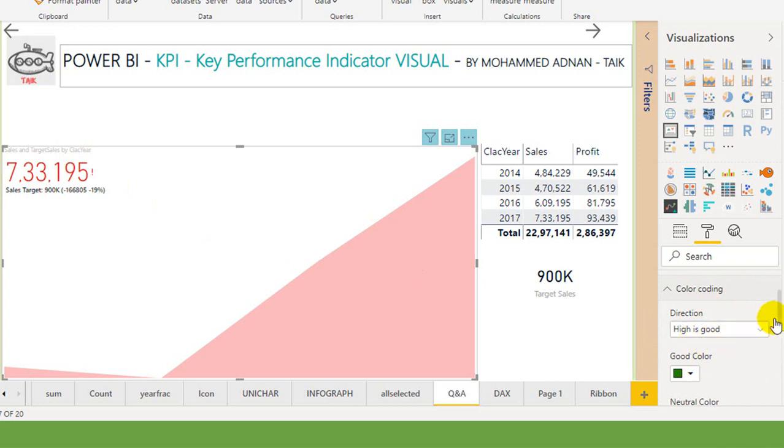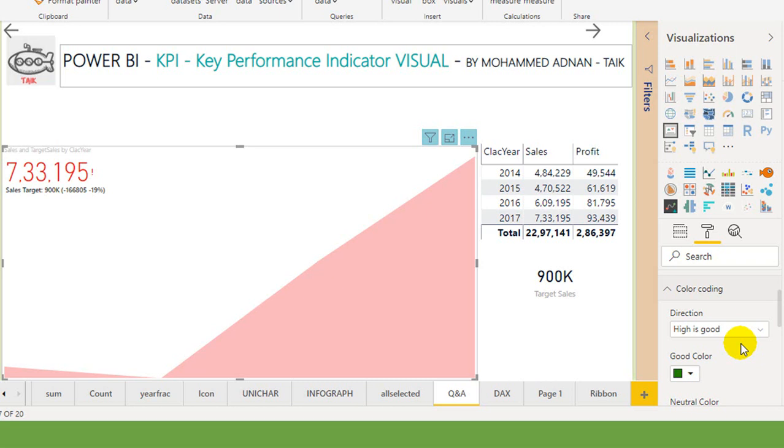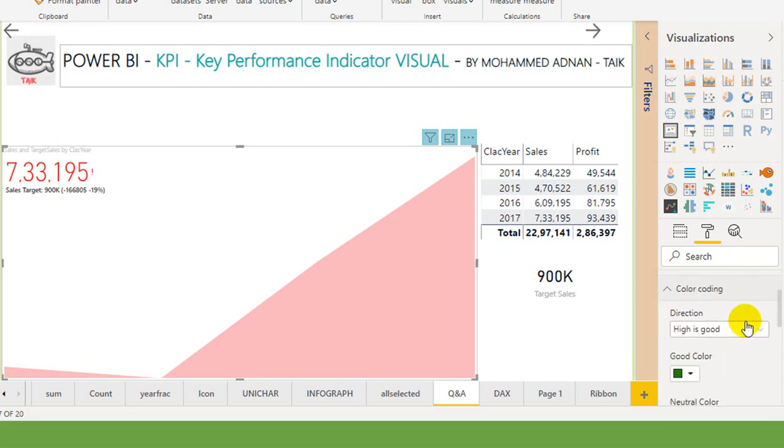Direction, high is good. Yeah, in this case high is good. Like I said before, if you want to reduce some target like repairing to be zero, then low is good. Here you can change this to low is good.